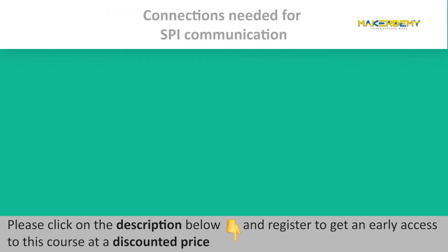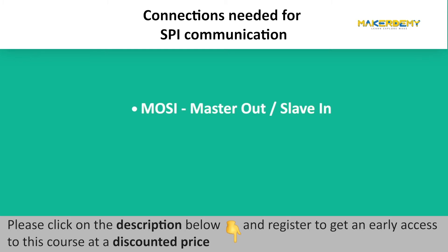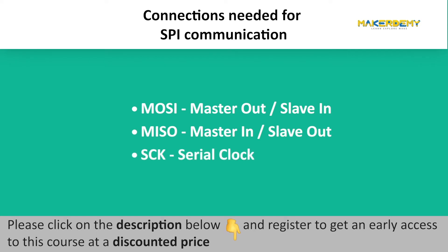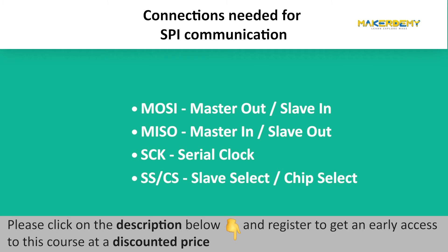The four connections needed for SPI communication are MOSI, master-out slave-in, MISO, master-in slave-out, SCK, serial clock, SS or CS, slave-select or chip-select.